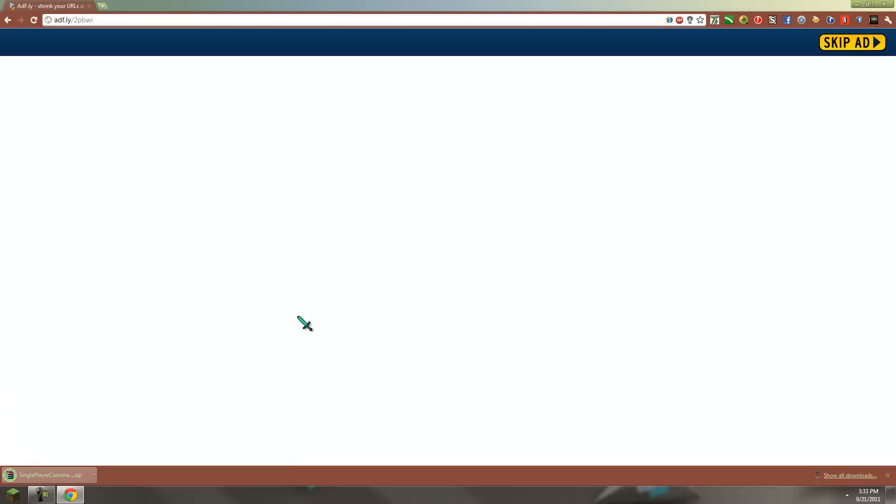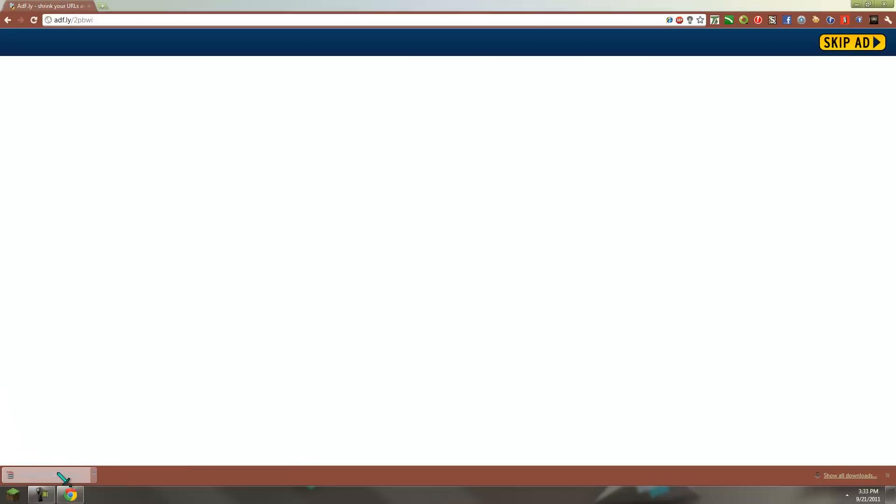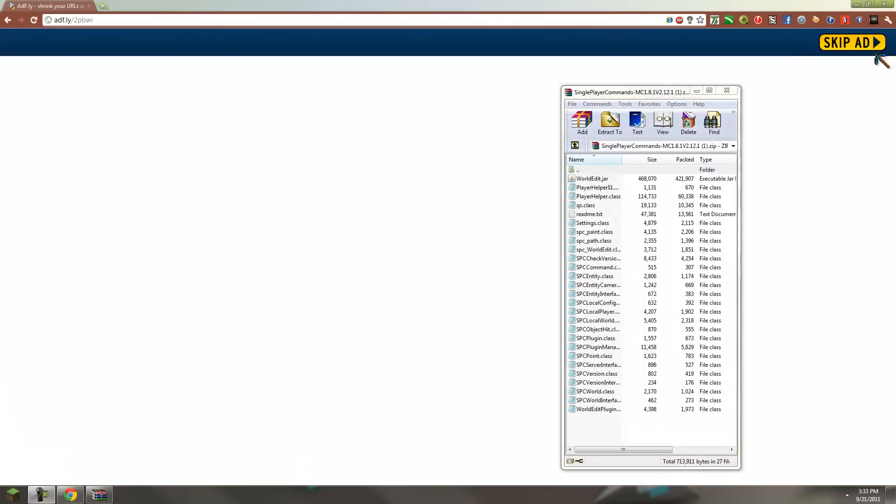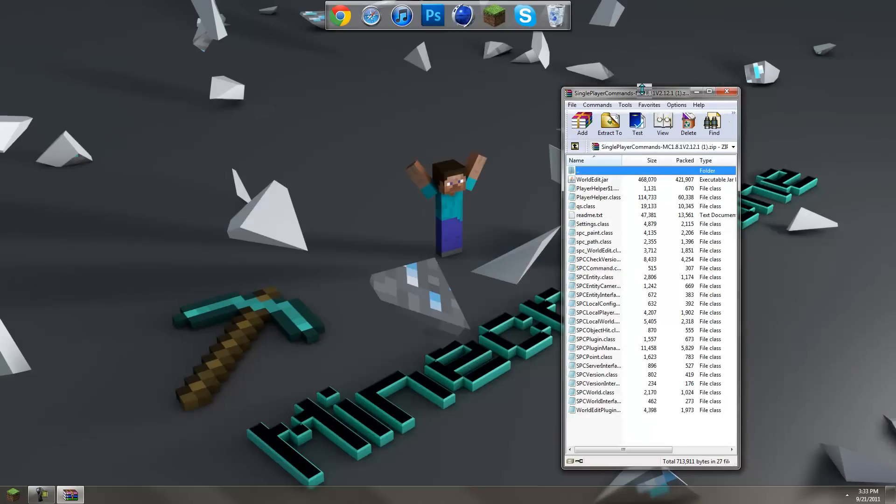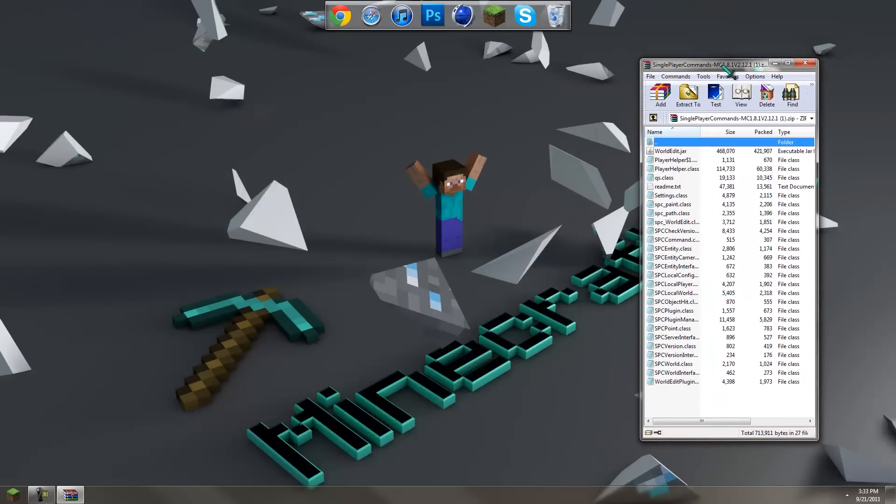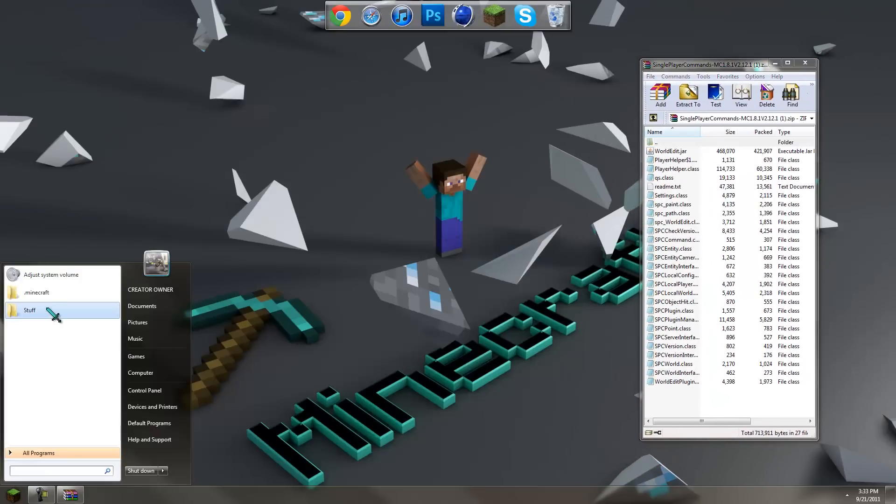It will go to Adfly, wait a couple seconds, skip ad and you should download it. Now open this, close this out, then go back into your dot minecraft folder.